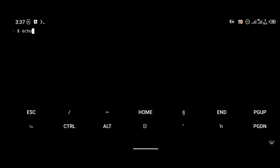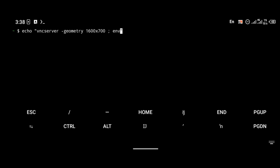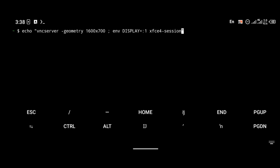Moving forward to the connection aspect. To connect, I am going to create a shortcut command for connecting. That is going to be vncserver -geometry, which is the geometry of your phone. The geometry of my phone is 1600x700 pixels, so please make sure you find out your phone's geometry and use it. Then env DISPLAY=:1 xfce4-session. The vncserver -geometry command starts the VNC server, while env DISPLAY=:1 xfce4-session connects us to display :1 of that VNC server locally.